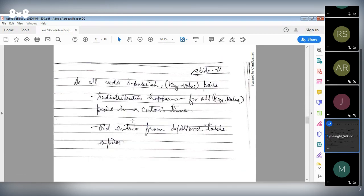All nodes will republish their key-value pairs — that's a feature in our design. Redistribution will happen for all key-value pairs within a certain time. Old entries from the spillover table will expire, and new nodes will now hold the data. That's how shortage of space at the proxy roots is taken care of.